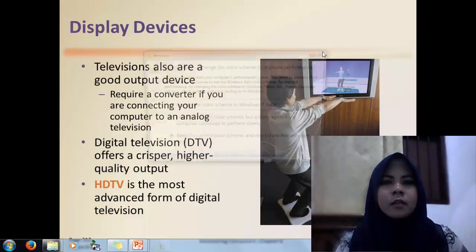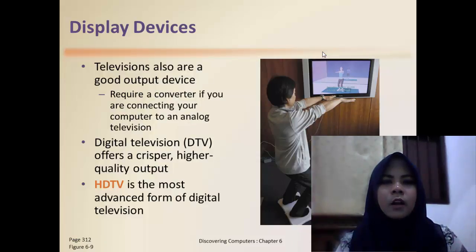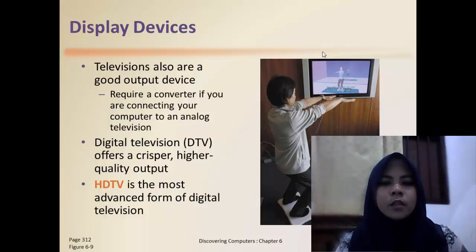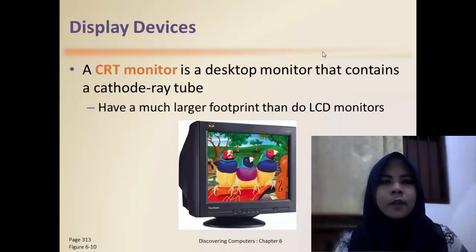Display devices are also a good output device. A connection can be used for connecting a computer to an analog television. Digital television offers crisp, high-quality output. HDTV is the most advanced form of digital television. A CRT monitor is a desktop monitor that contains a cathode ray tube.